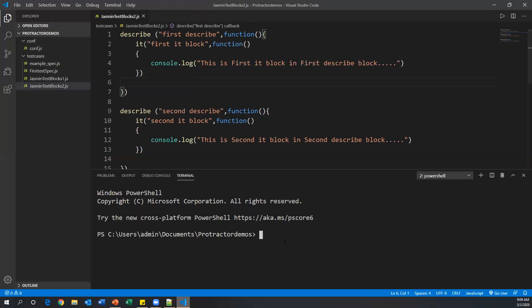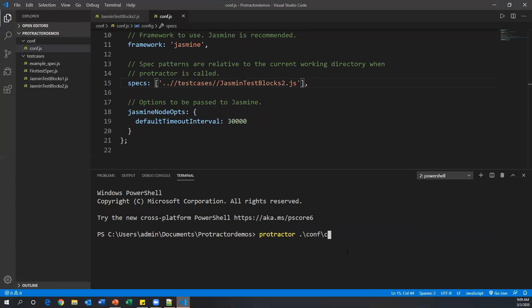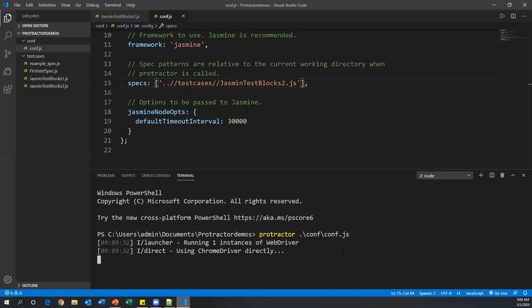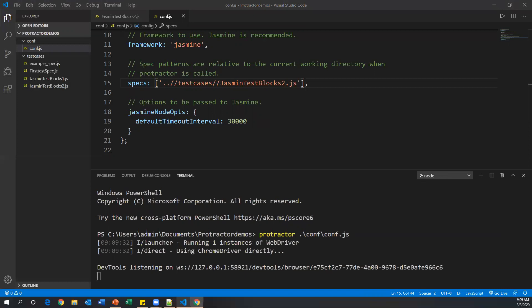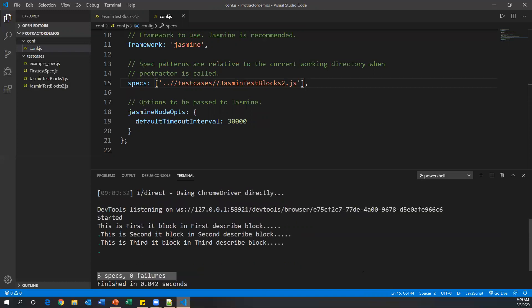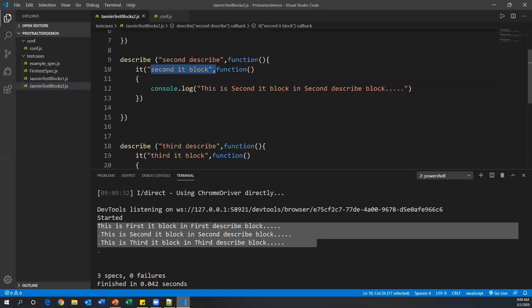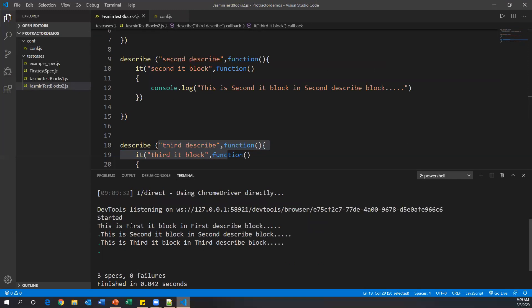Now let's run this. I'll go to the terminal and run it with the protractor command. First, I need to update the spec file name inside conf.js to 'jasmine_test_blocks_2'. After saving and executing, it launches the browser, closes it, and we can see three specs executed from three different blocks with three messages from three it blocks.